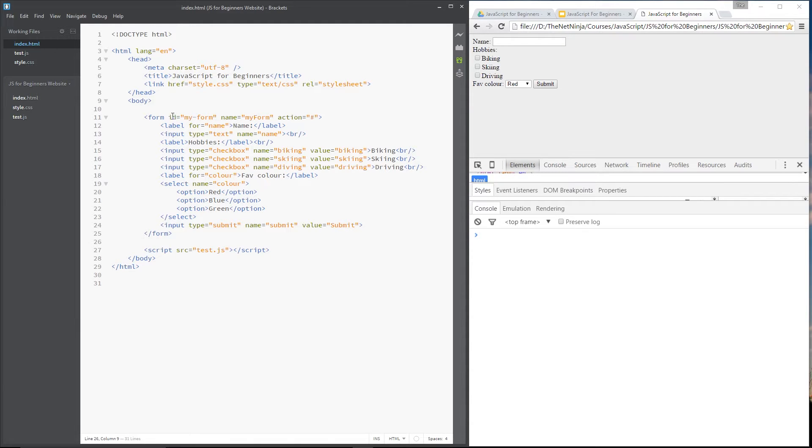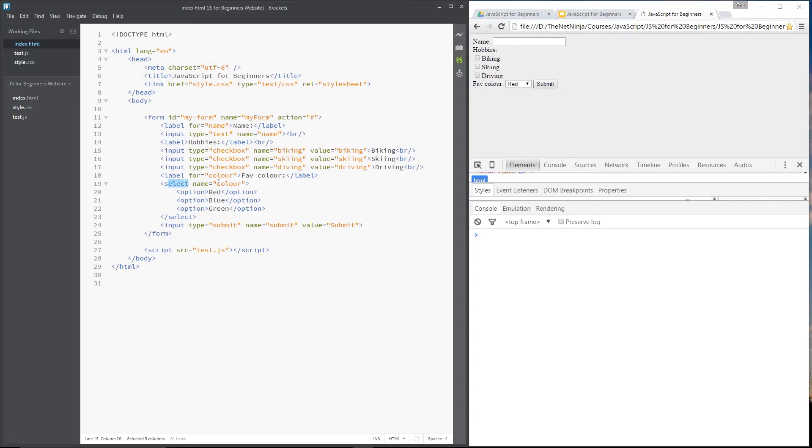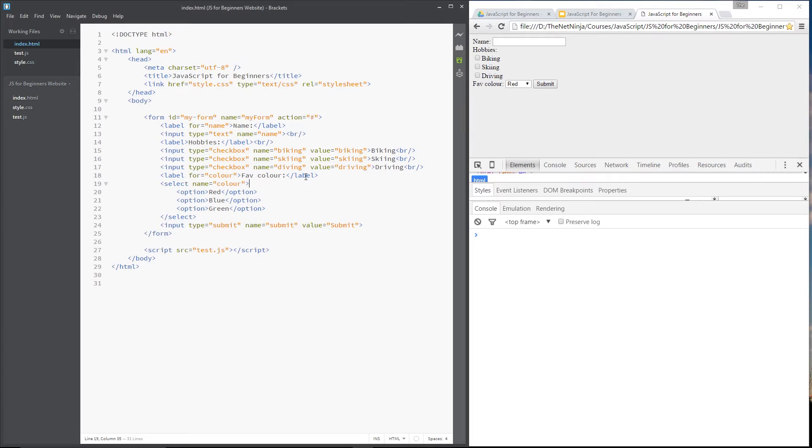And this is a form with an ID of my form. I've also given it a name of my form. And within that we've got some different inputs, each with a name attribute. Okay, we've also got a select with a name attribute too. Now in this tutorial I want to show you how we can grab hold of those elements from JavaScript.